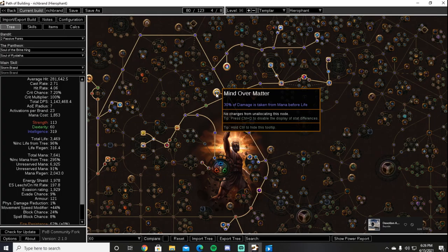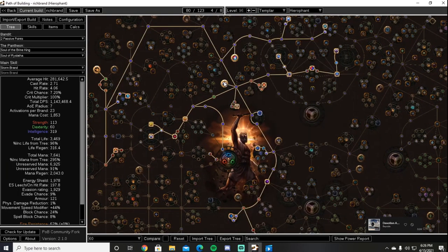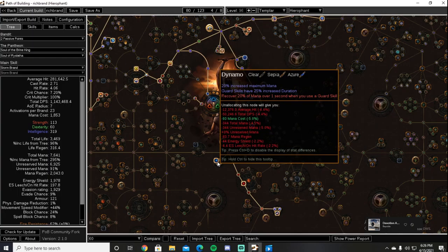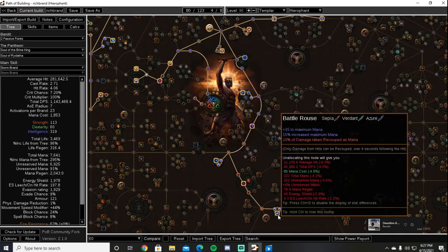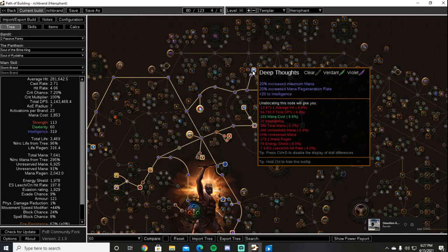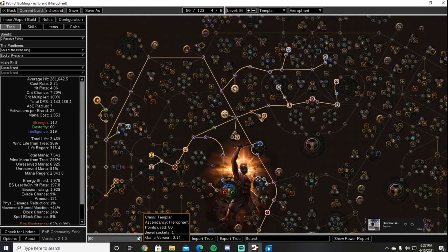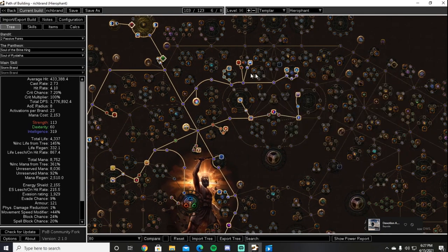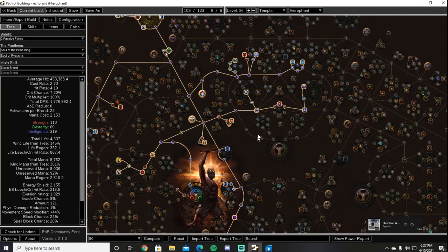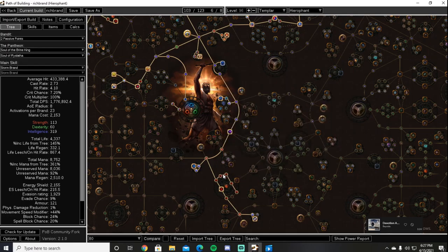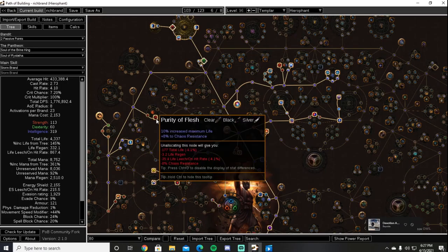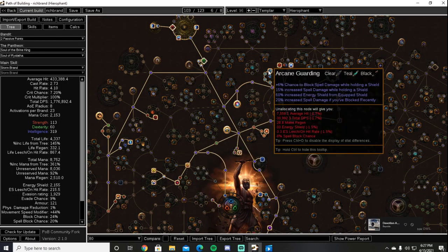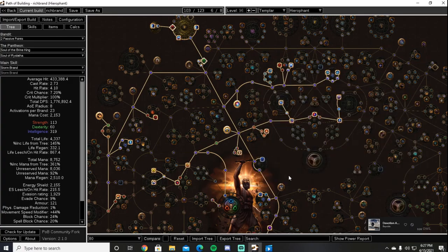Which should happen somewhere around the end of Act 5 or either right before or after fighting Kitava. Once we have Mind over Matter we come down through Shaper into Dynamo, Constitution, and Battle Rouse. Once we have Battle Rouse we will grab Deep Thoughts and Mystic Bulwark. Once we have picked up Mystic Bulwark we will then grab Cruel Preparation, Prodigal Perfection, fill out some more life notables in the Scion Constitution wheel, Sanctity of Flesh, come into Arcane Guarding for some spell block and spell damage while holding a shield.